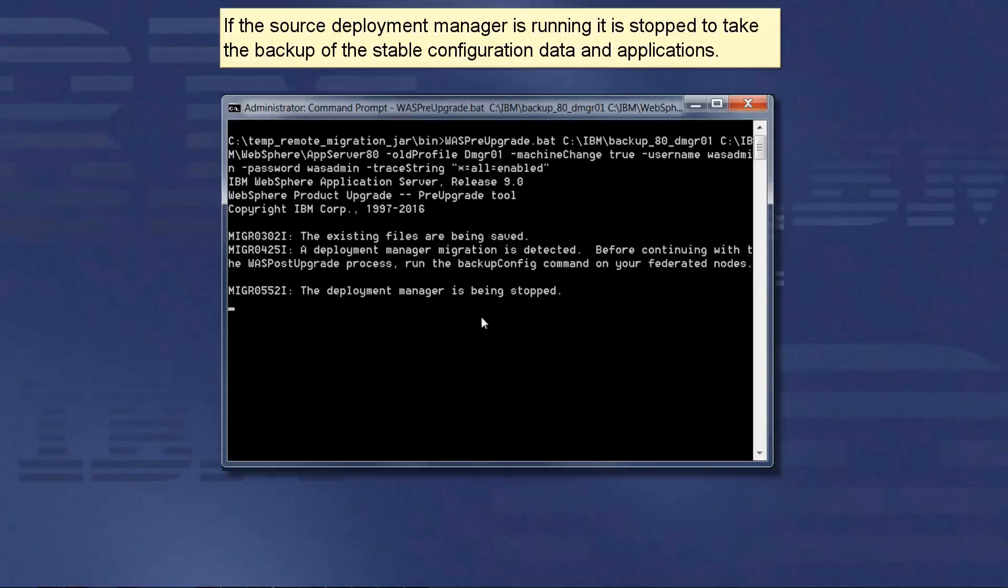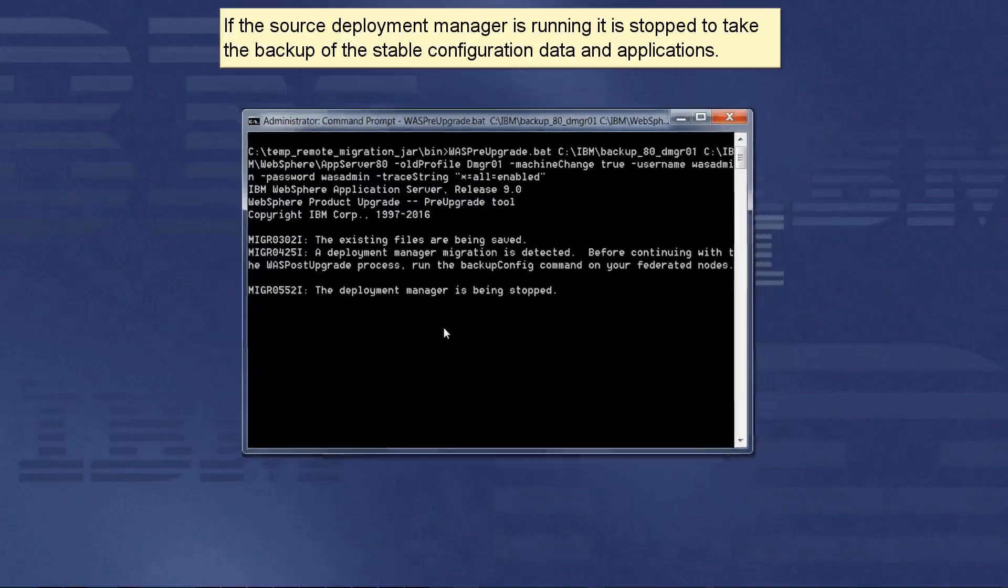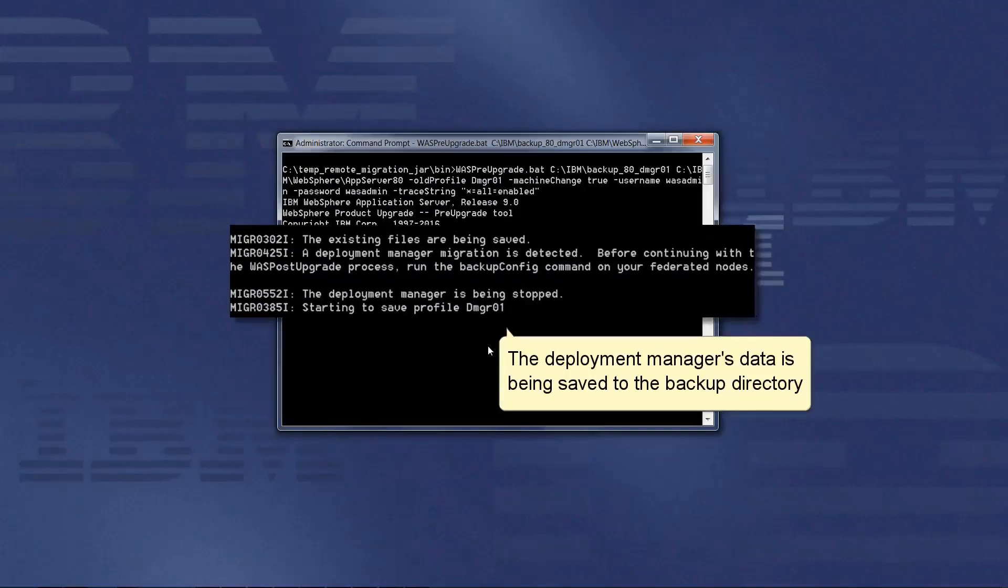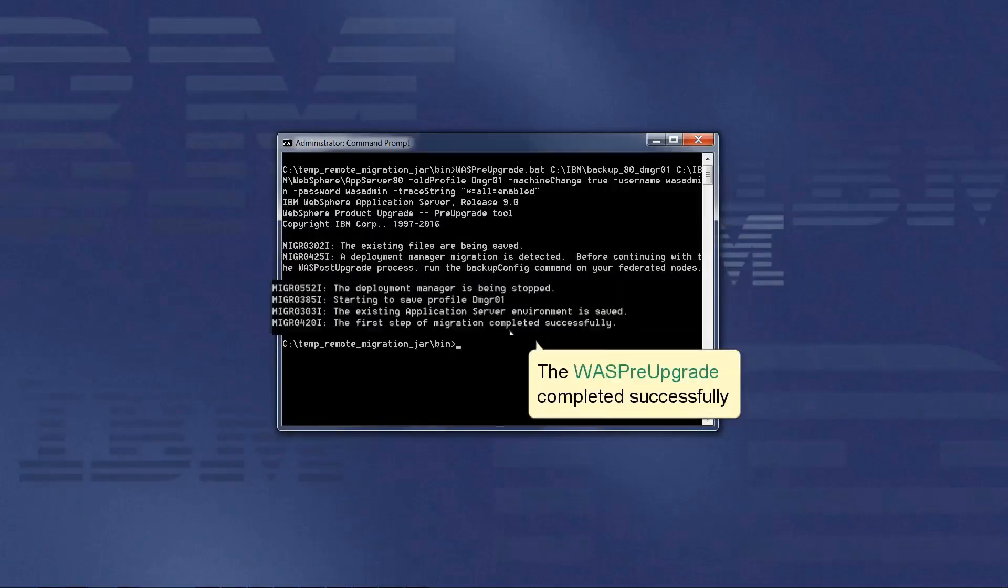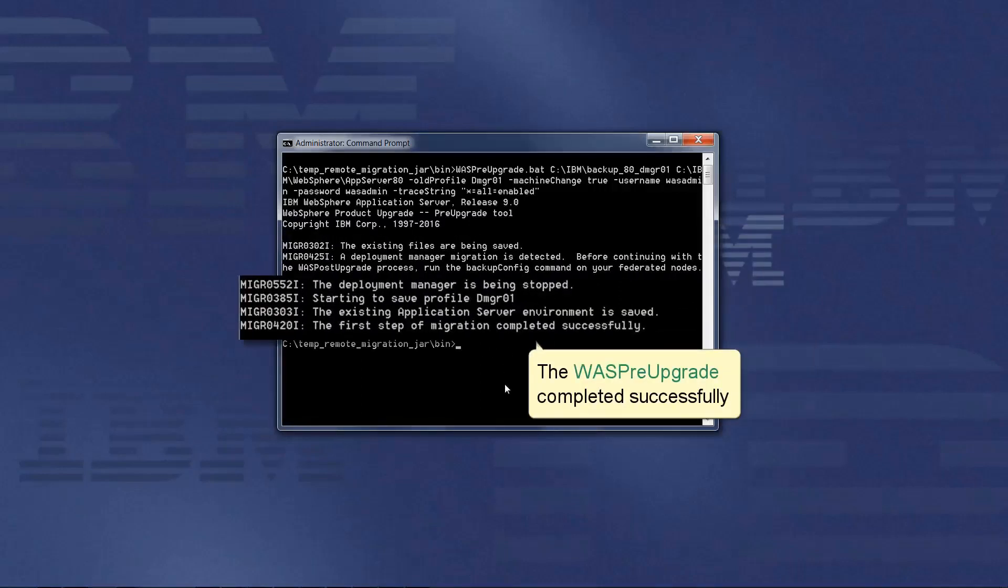If the source deployment manager is running, it is stopped to take the backup of the stable configuration data and applications. The deployment manager's data is being saved to the backup directory. The WASP pre-upgrade completed successfully.